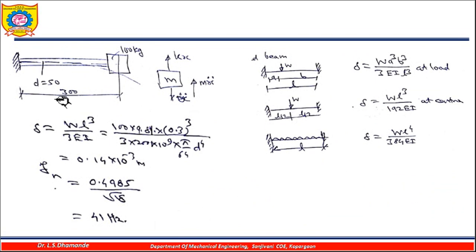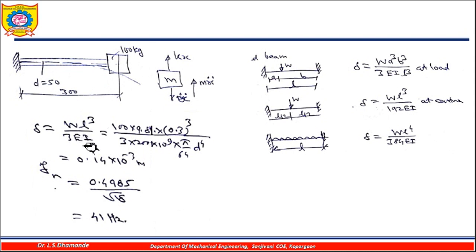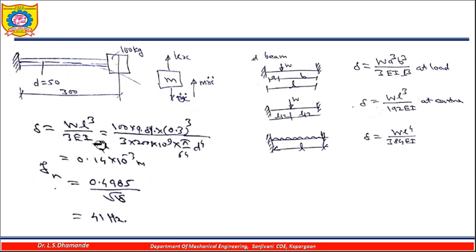Let us solve a simple numerical example. The length of the beam is 300 mm, the diameter of the cylindrical rod is 50 mm, and the mass is 100 kg. Using the cantilever beam condition with a point load at the end, deflection δ = wl³ / (3EI), where w = 100 × 9.81 N and l = 0.3 m. Calculating δ gives the static deflection, and using f_n = 0.4985 / √δ, the natural frequency comes out to 41 Hz.